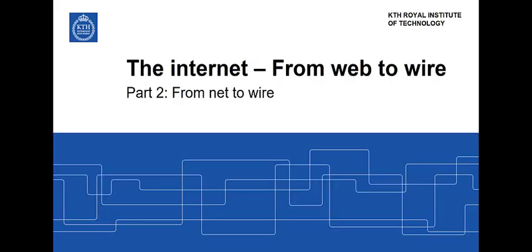In the following part we look how the network operates and how it ensures that data gets sent to the right location and how data is transported over wires in the network.